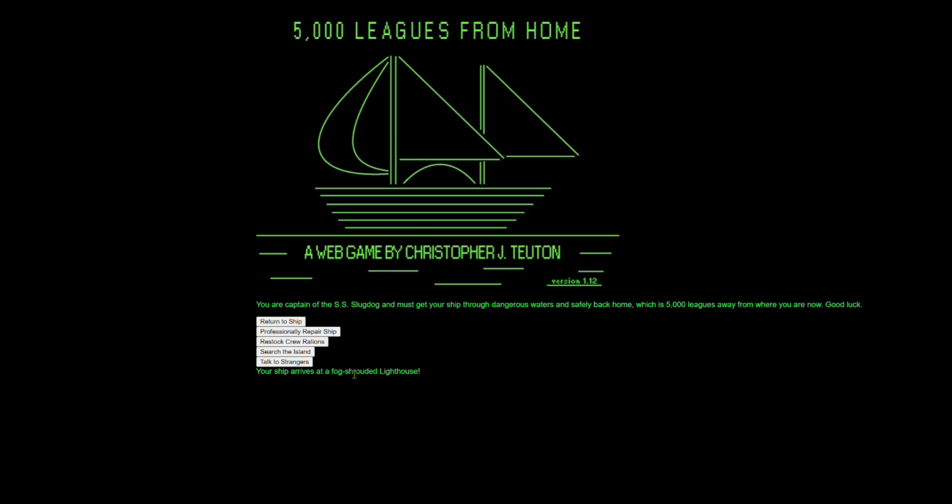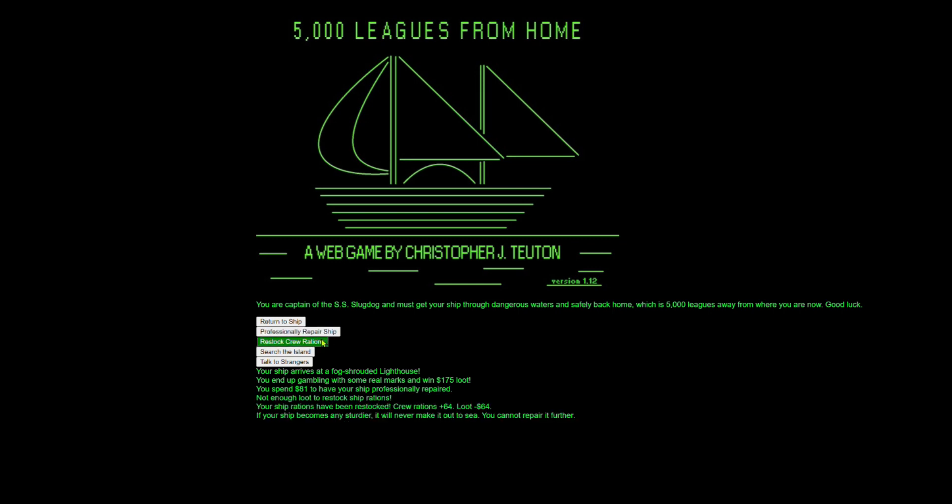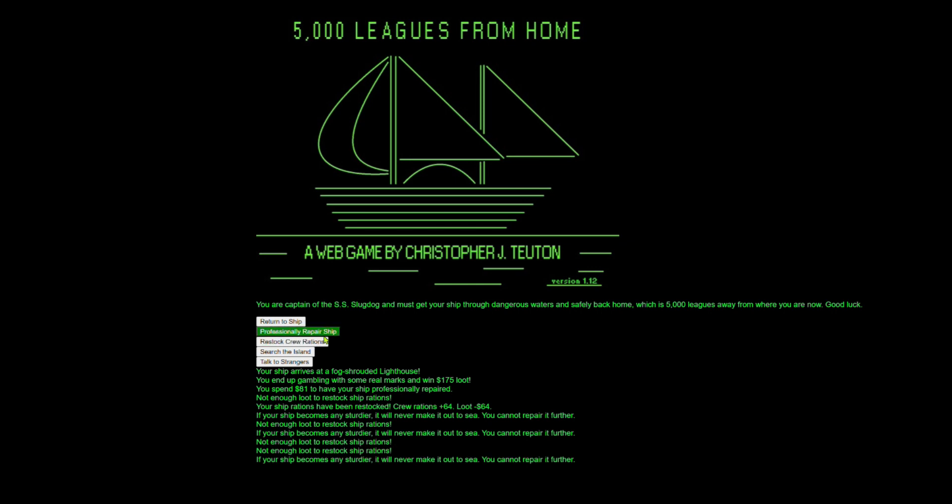All right. A fog shrouded lighthouse. Perfect. Talk to strangers. Win money. Yes. This is what we want. All right. First, we're going to repair the ship and then we're going to restock the rations and we're going to repair the ship again. We got money. Okay. Yes. Perfect. That's exactly what we wanted to happen.